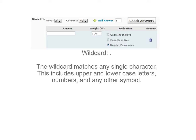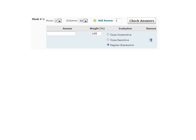The wildcard matches any single character. This includes upper and lowercase letters, numbers, and any other symbol. When used as part of a larger expression, the wildcard indicates that any character is valid in its place.